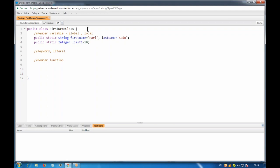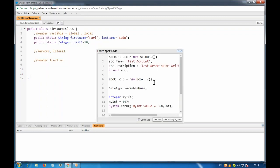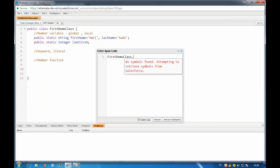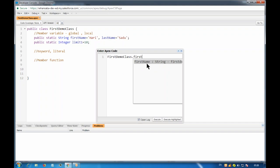Since these variables are declared as public, we can access them from outside the class using the anonymous window. As they are static, we access them using the class name: first_demo_class.first_name. We use System.debug to print the value — we write System.debug and then the class name dot the variable name, like first_demo_class.first_name, and it will show us the value.